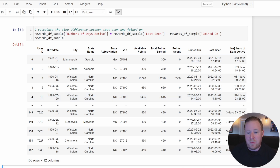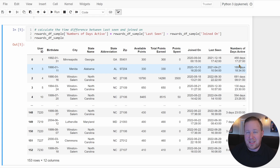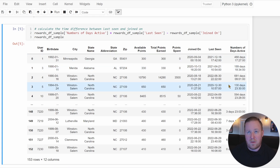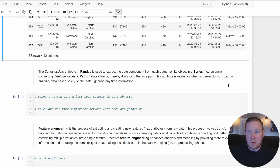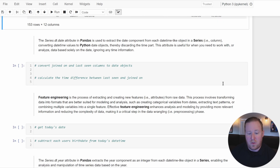After calculating that metric, we may decide that the time component of the value isn't really useful to our analysis. We really just want the number of days between when a user joined our rewards program and when we last saw them. We can drop the time component and keep only the date portion using the dt.date attribute, which will convert the datetime series to a date object and effectively drop the time information.